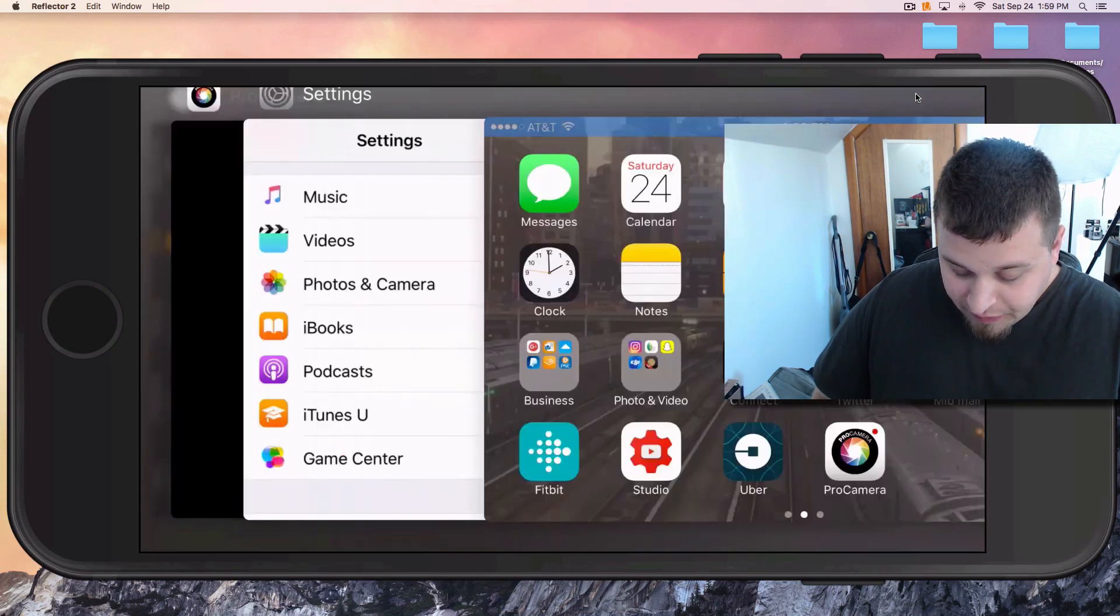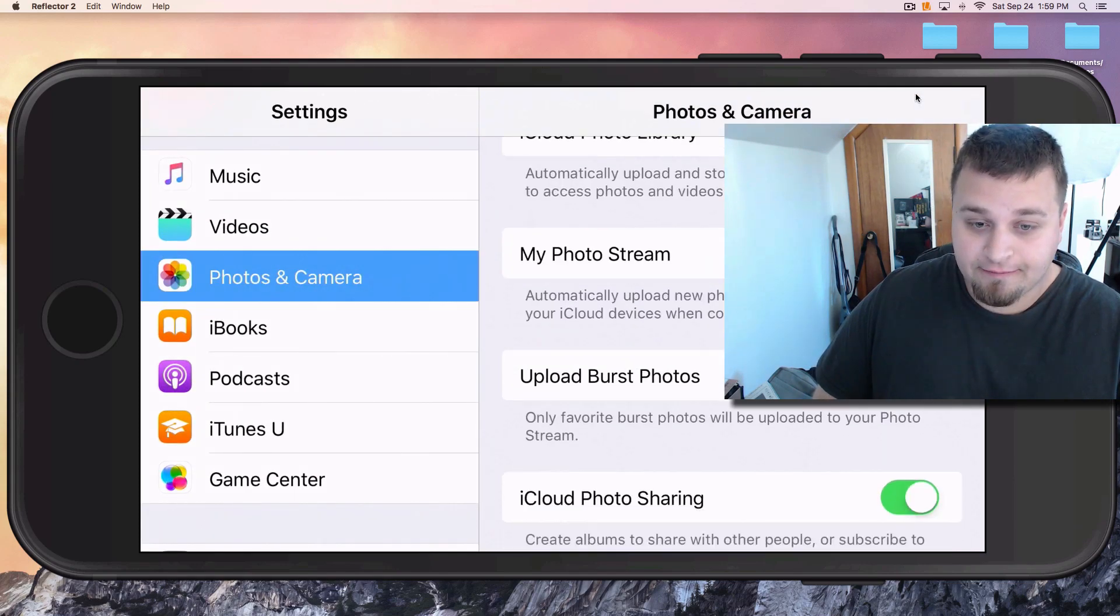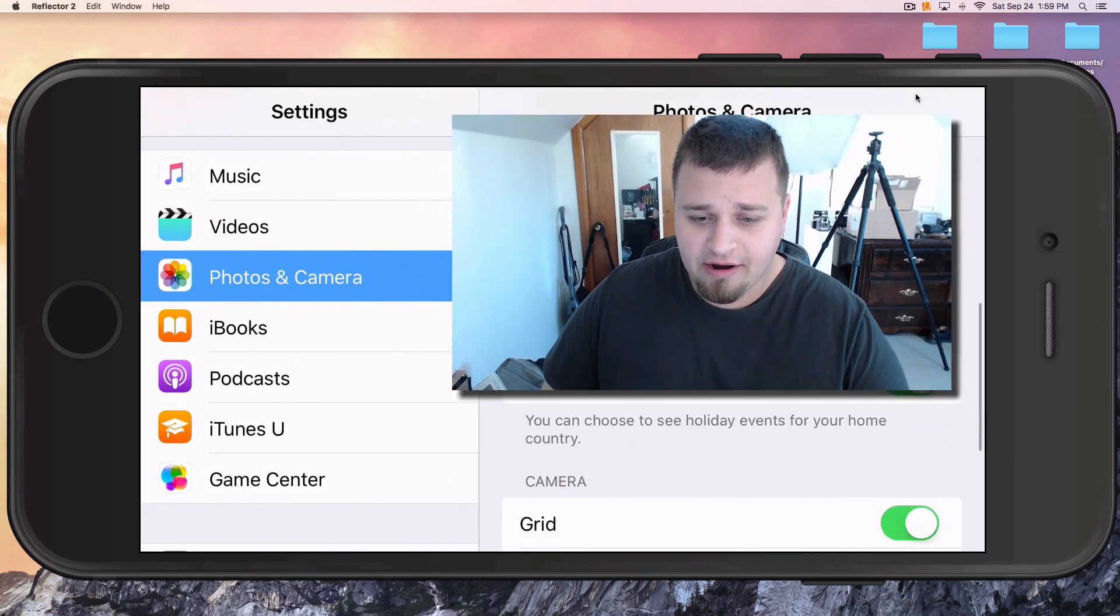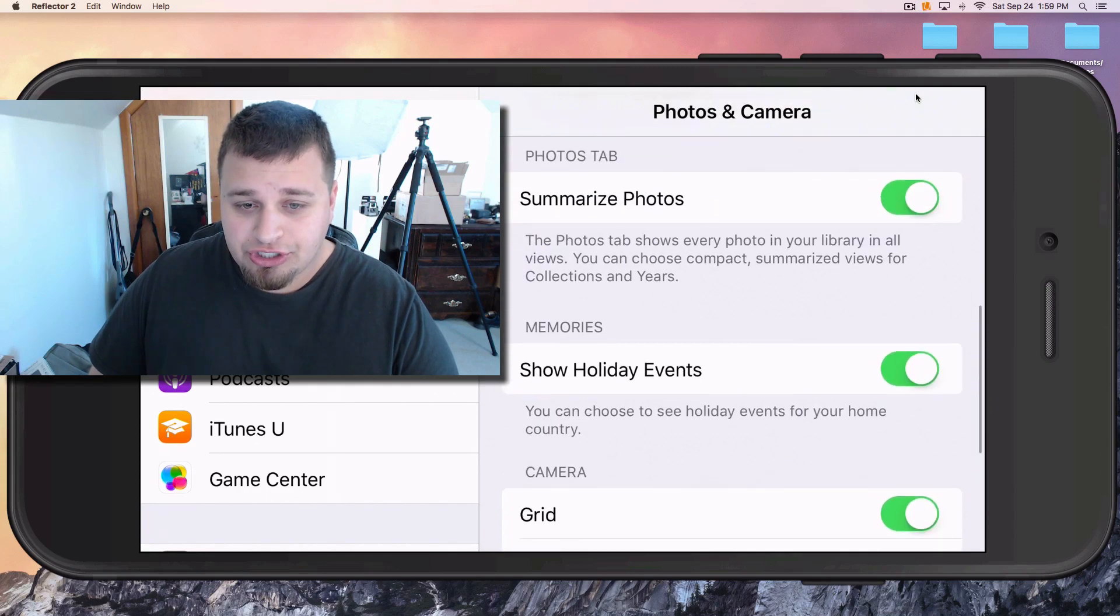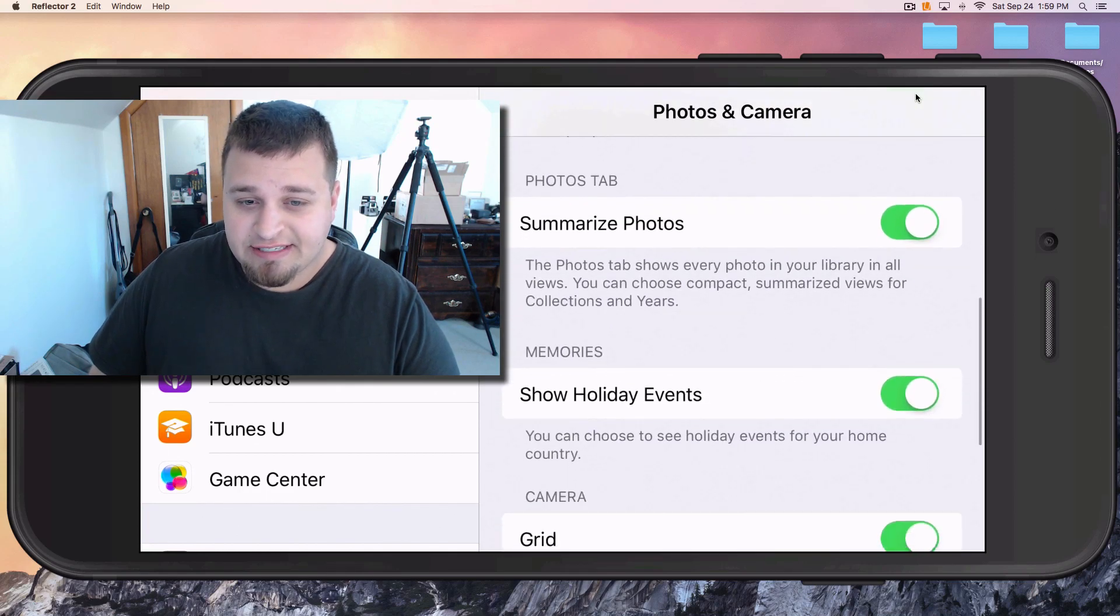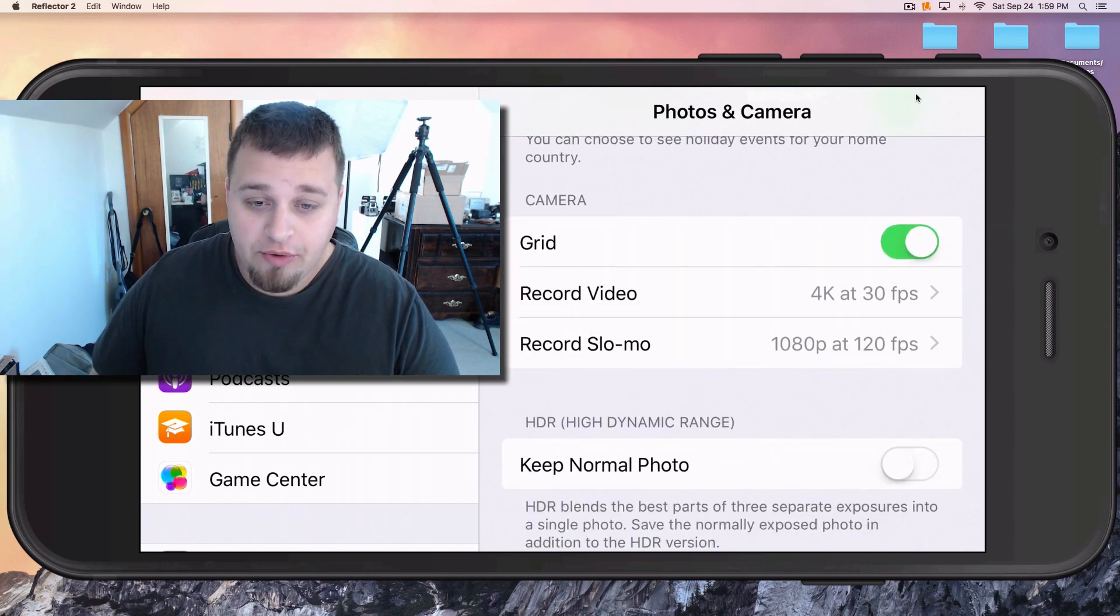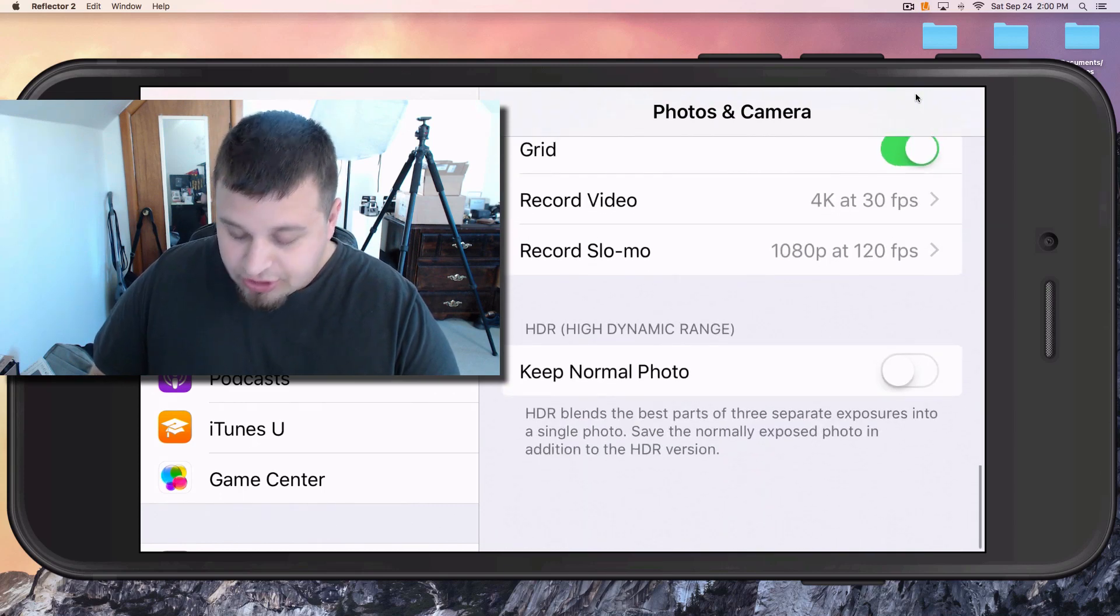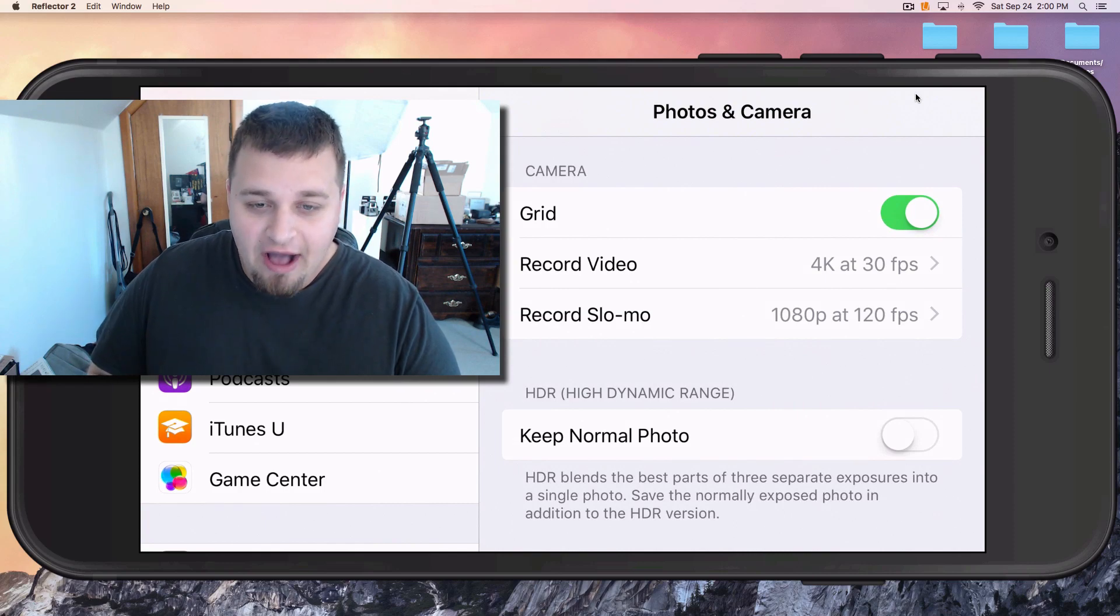If you go to the Photos and Camera settings, as you can see right here, you don't really get an option for RAW. You can set up iCloud, turn the grid on, choose what to record your video at, record slow-mo, but that's about it. You can't set it to do anything else.